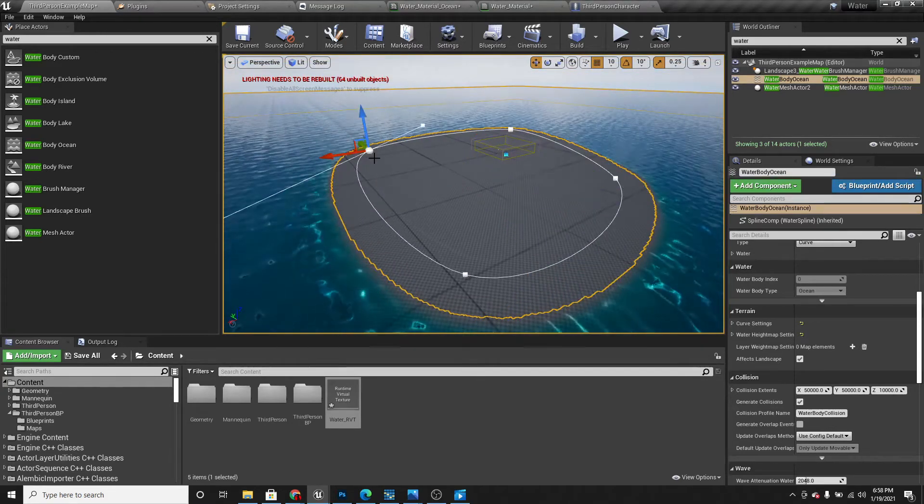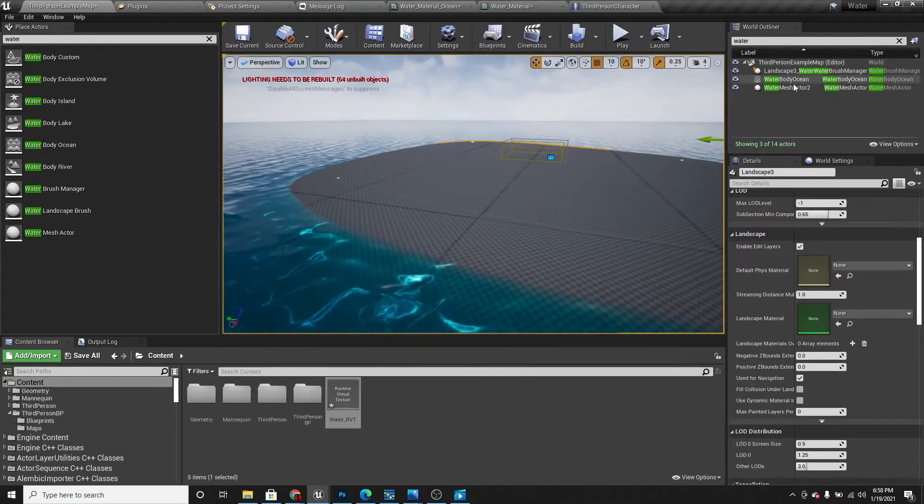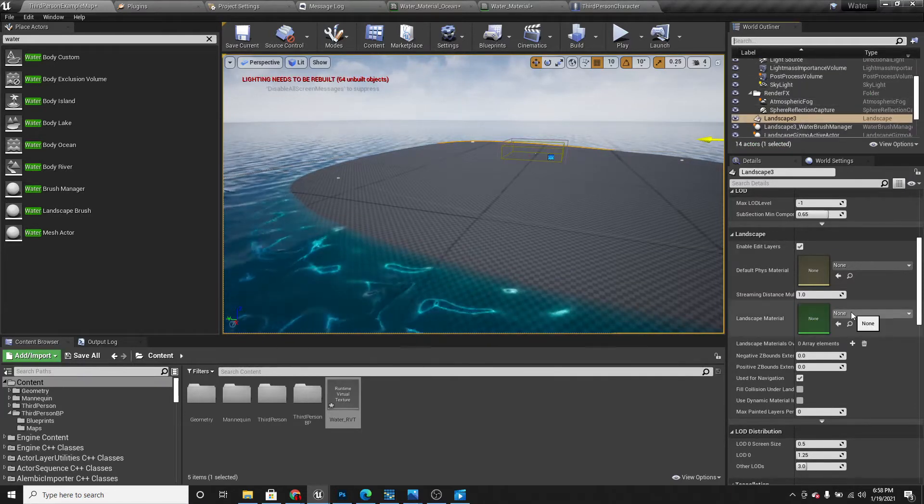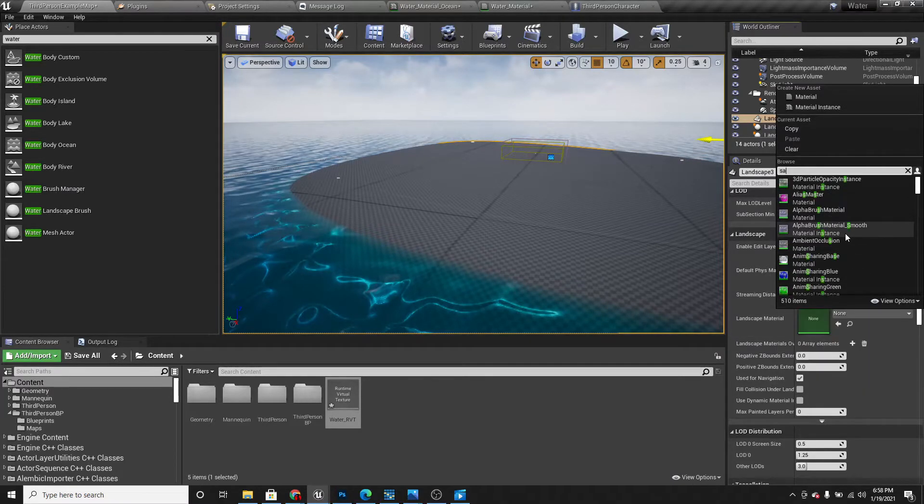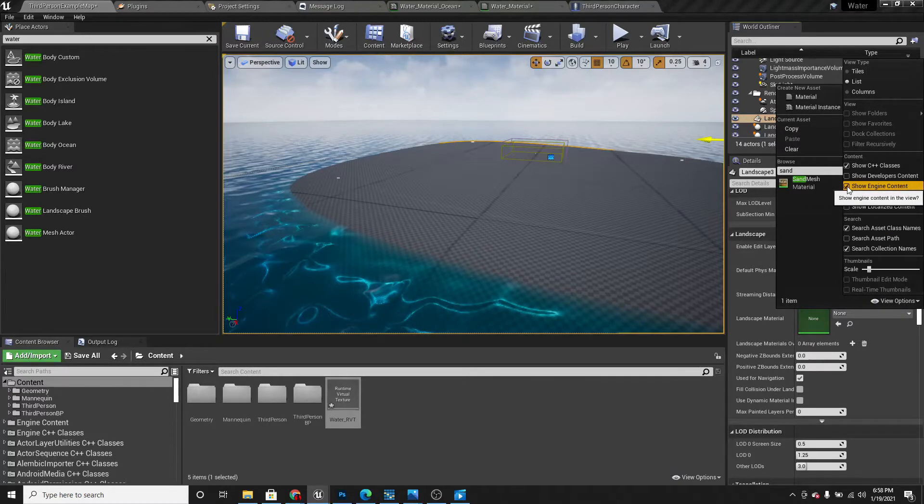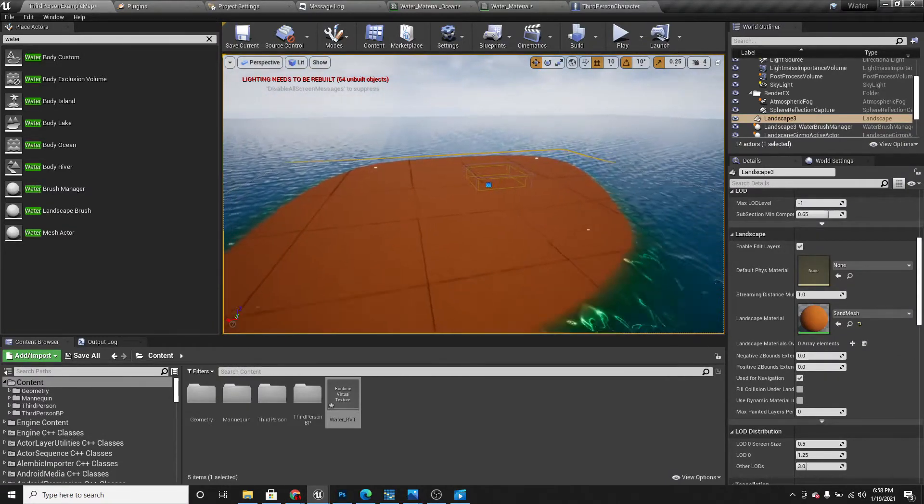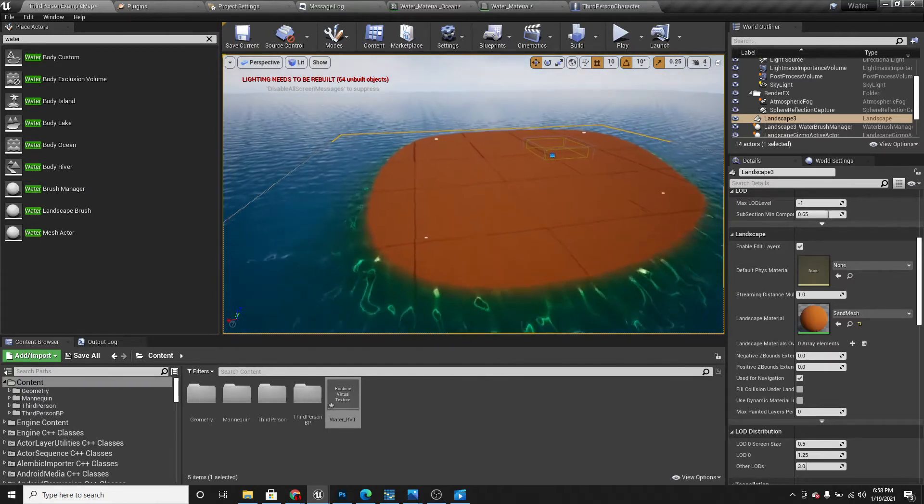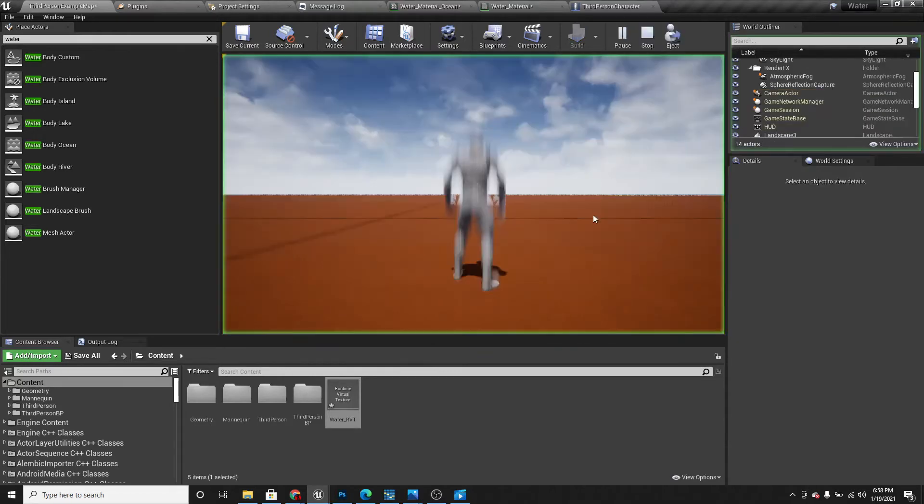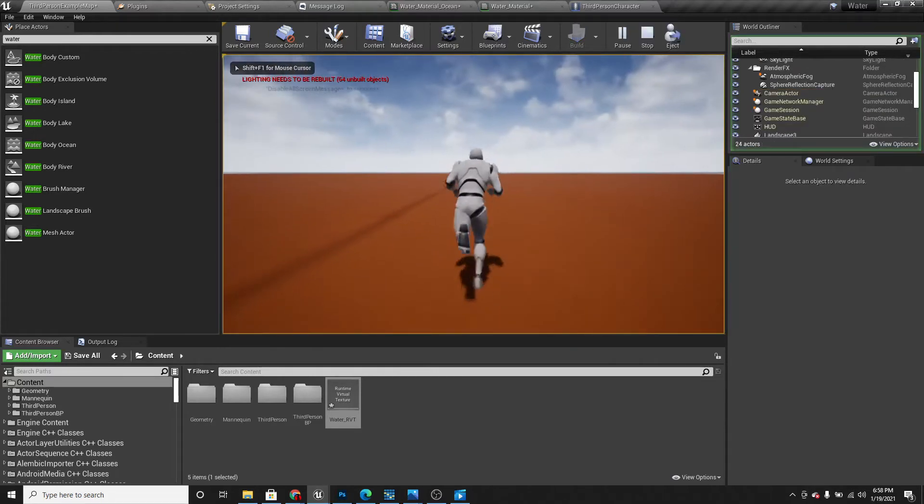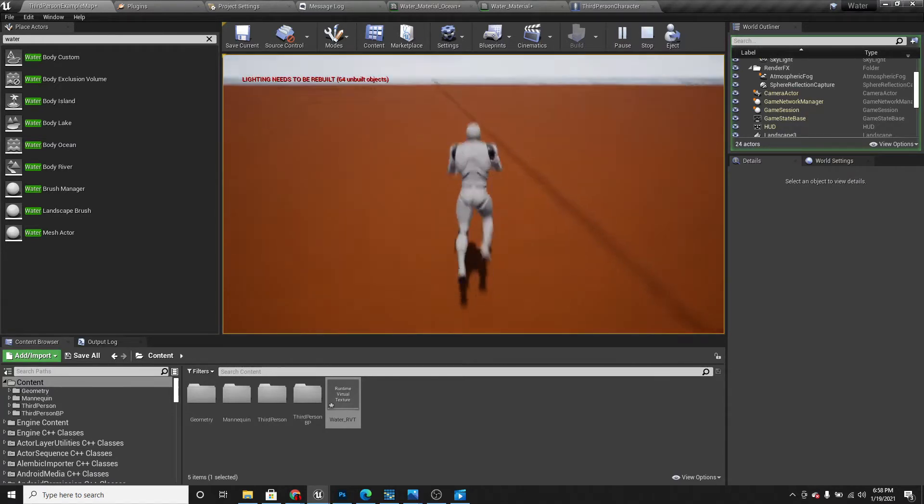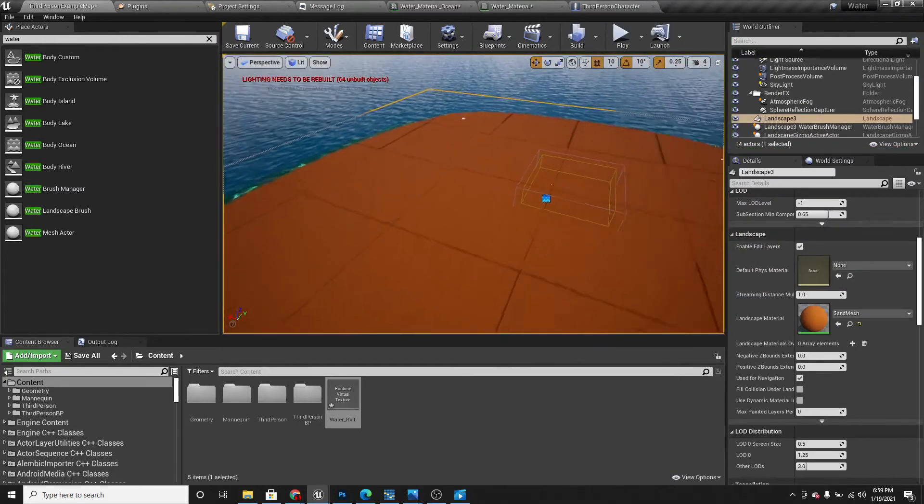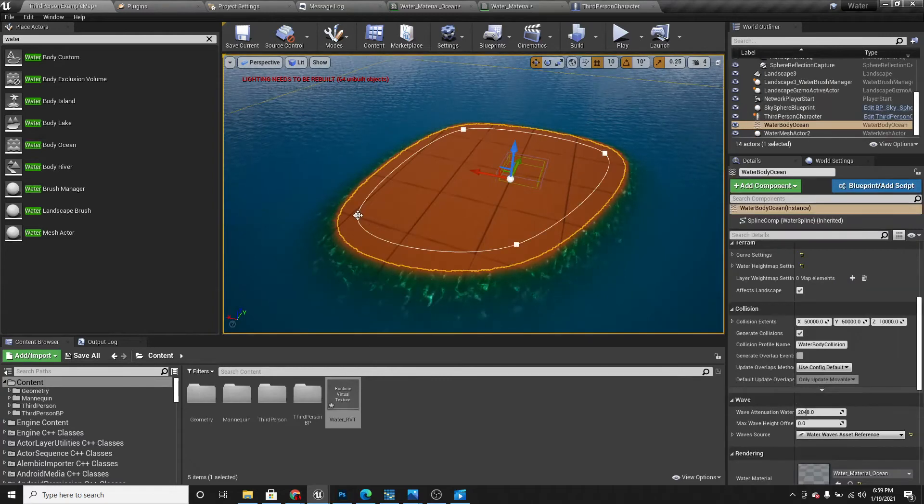We can also add a material for the landscape. So here I'm going to search sand. Under view options, make sure you've enabled show engine content. And select the sand mesh. It should look like this. Now if you play the game, you should see water in the distance.